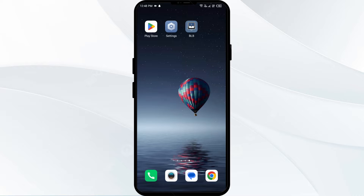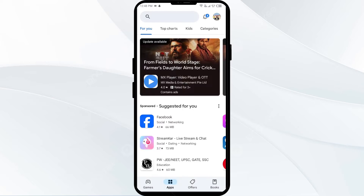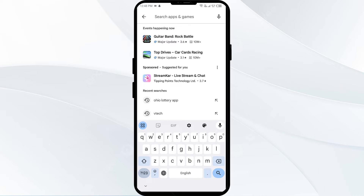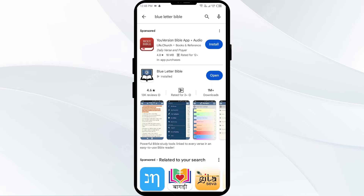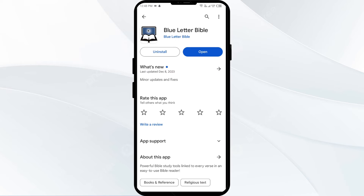The first solution to fix this problem is to update the Blue Letter Bible app to the latest version. To do this, head to the Play Store and search for the Blue Letter Bible app. Select the app, and if an update is available, you will see an update button next to the app. Tap on it to update the app to the latest version. Once updated, launch the app again.